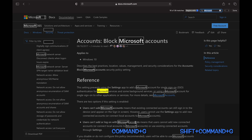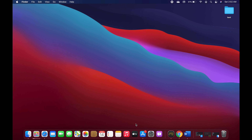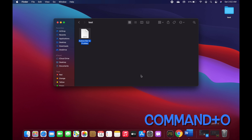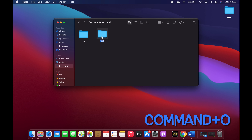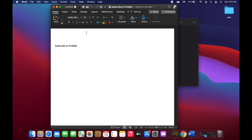Now let's talk about opening, closing, hiding, and minimizing apps or documents. You can use Command+O to open a dialog or any selected file or item. For example, in Finder I can select a folder and press Command+O to open it. Similarly, I can click on a Word file and press Command+O to open that Word document.